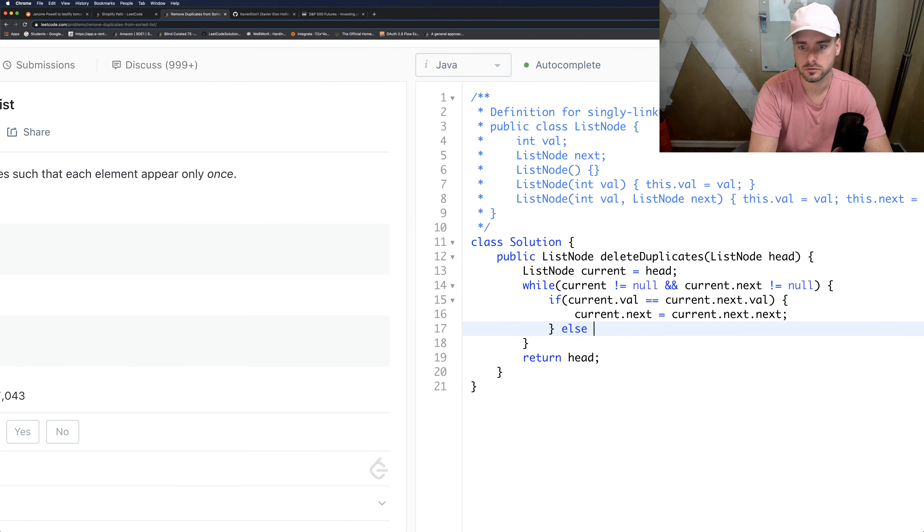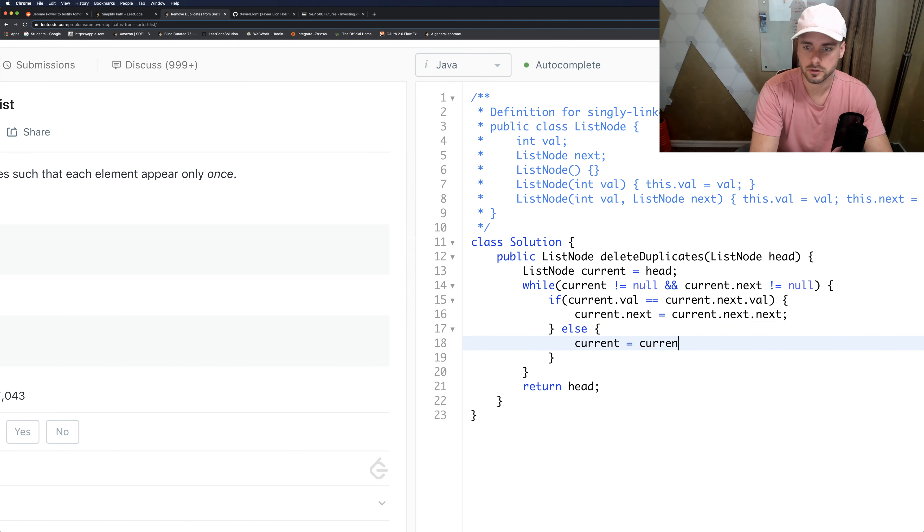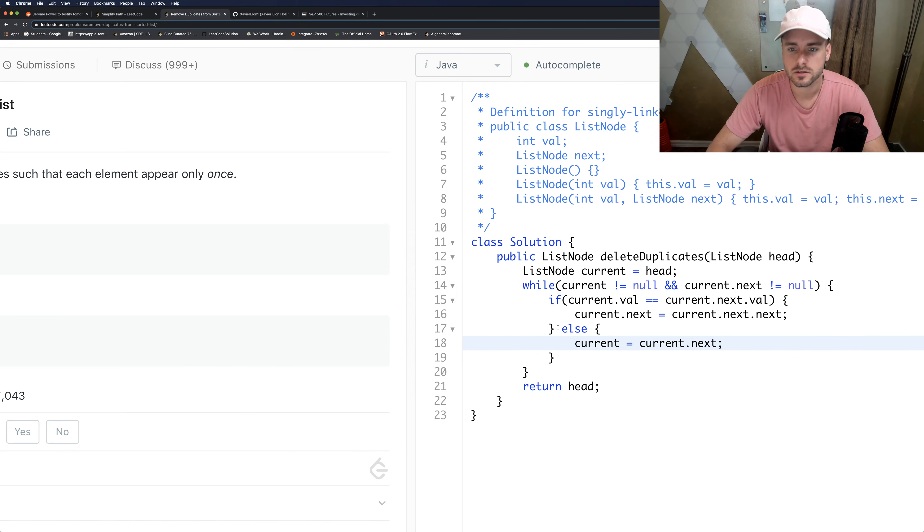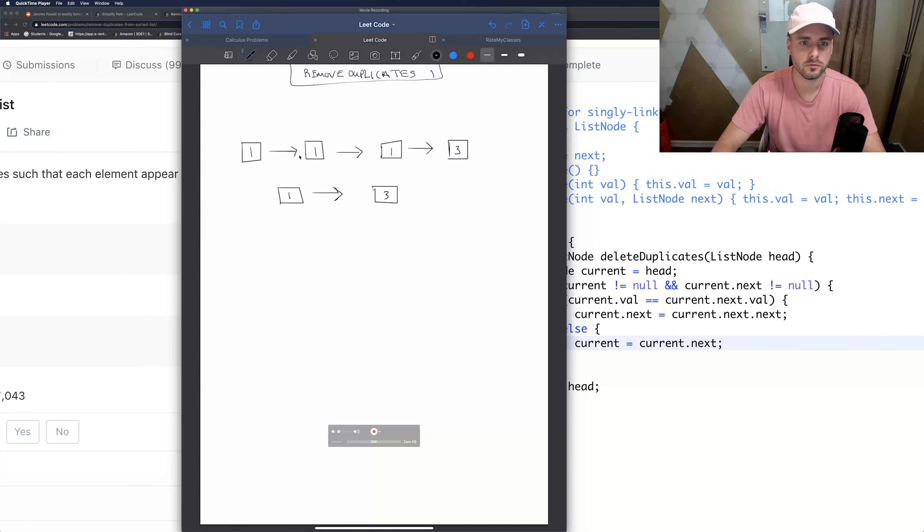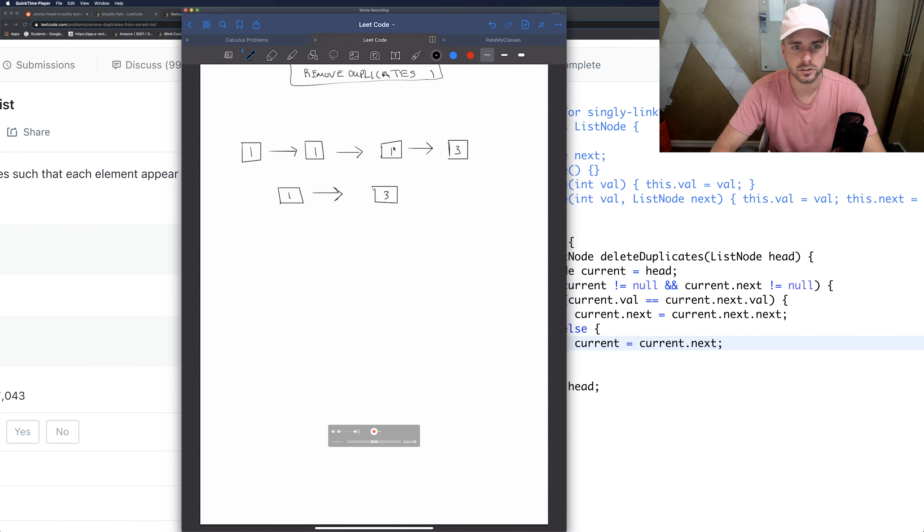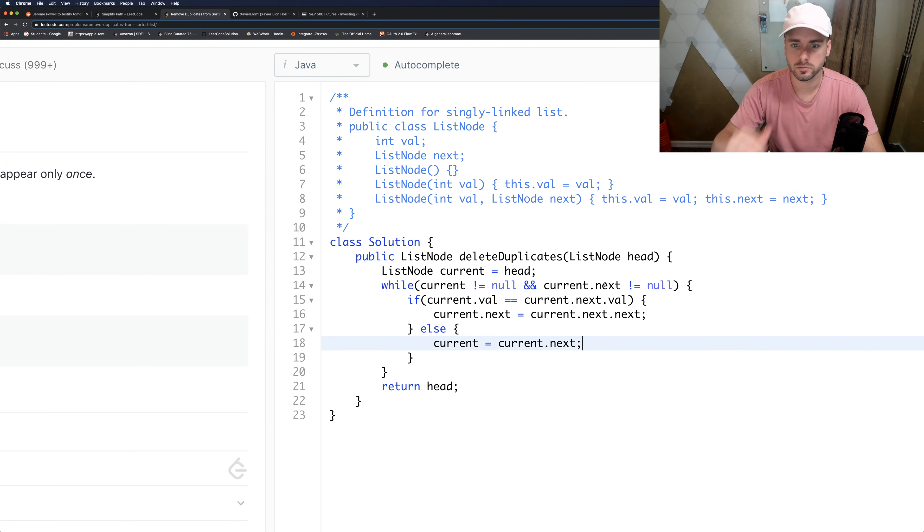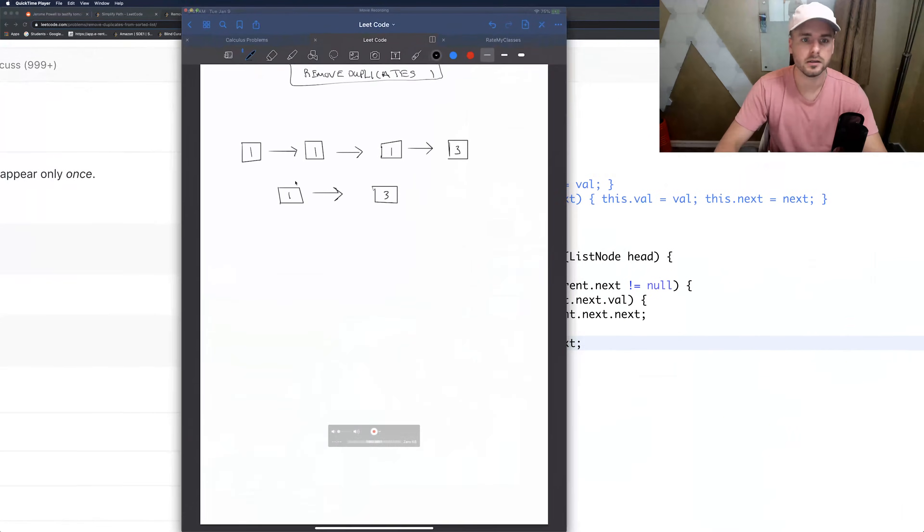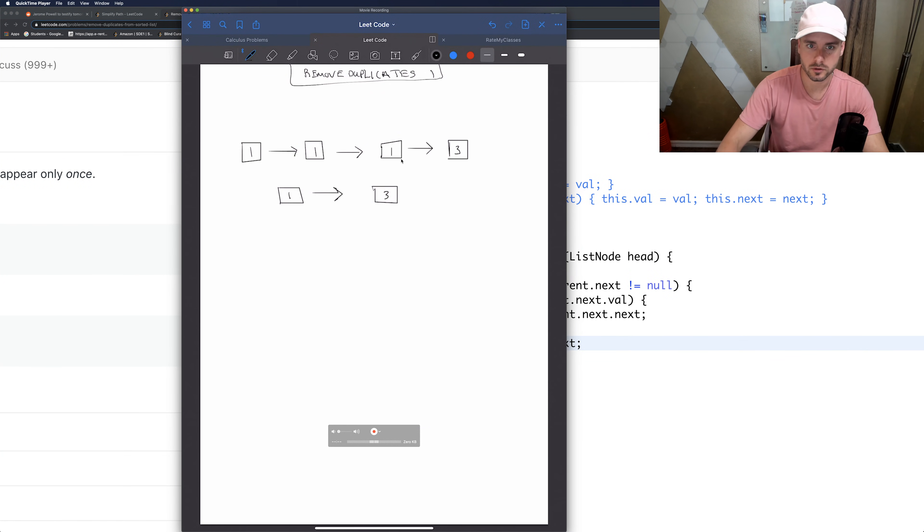So else, else current equals current.next. So let me explain this. You have to put it in an else statement because we have to account for multiple duplicates - it's not just one like this kind of makes it seem. So this makes this while loop, the else executes only when the val does not equal, the vals aren't the same.